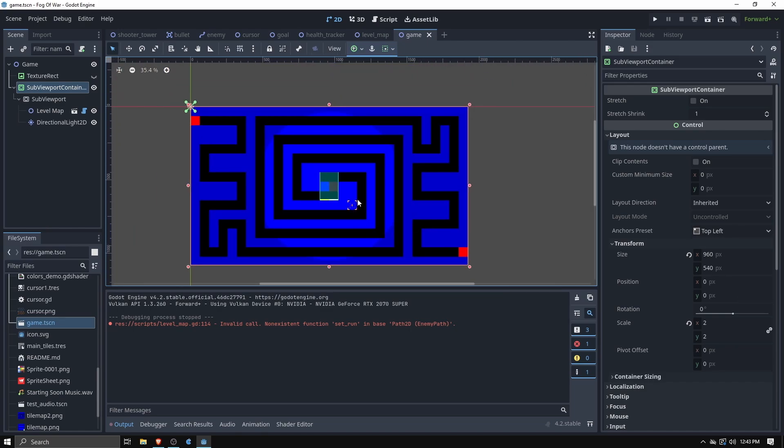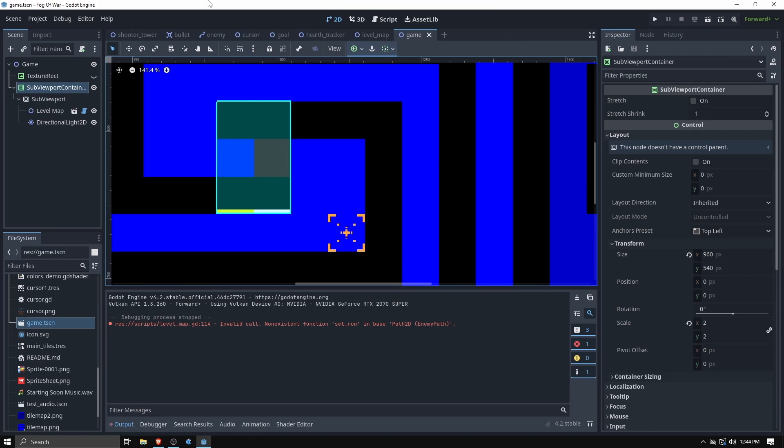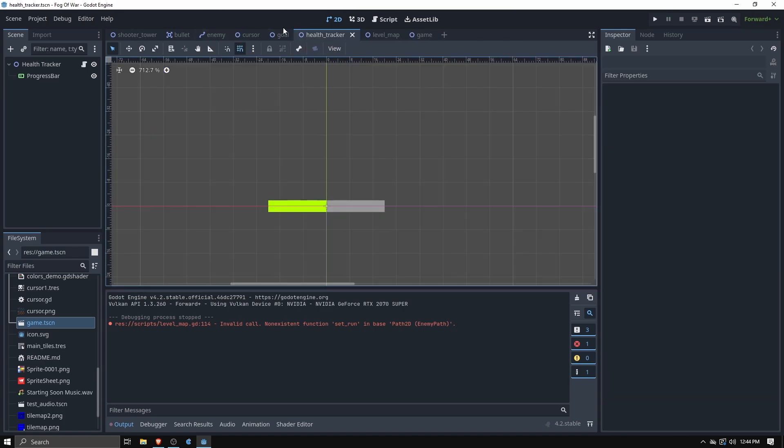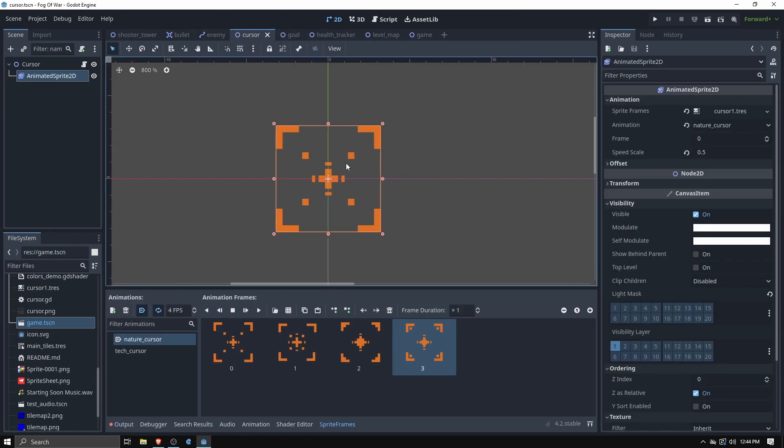One thing to keep in mind, this exact way of doing it really only works with a static camera. If you have a moving camera there's some videos out there to help you out with that. If I can find one I'll tag it in the description. But I just have a static camera so this was good enough for me, but all of them pretty much use this viewport system just with some extra code to make things a little smooth.